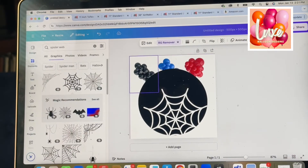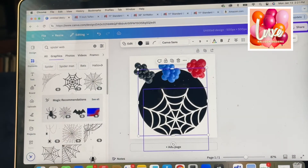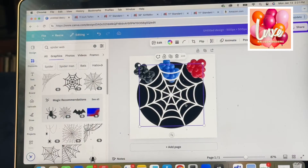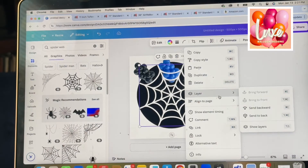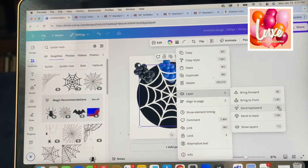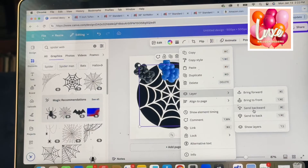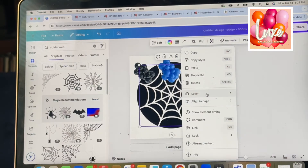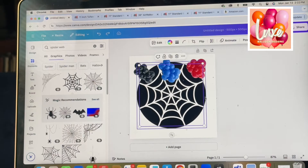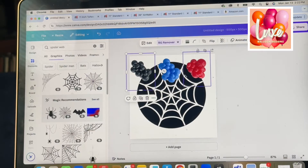When we click on the circle and click 'Send to Back,' now everything is in front of it. For the web, I also want it towards the back, but not all the way back because that would put it behind the black circle. So I'll use 'Send Backward' — there are keyboard shortcuts that make this faster, but I'll go step by step. I'll keep sending it backward until it disappears, then undo once — now I know it's behind everything except the black circle.